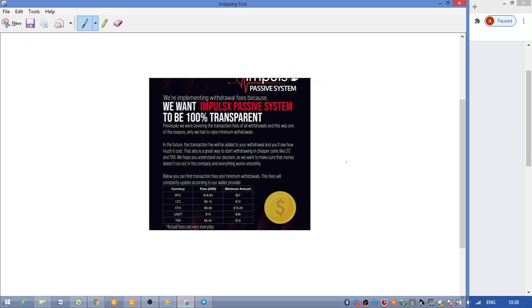Now to withdraw Bitcoin for an amount of $37, you'll have to pay fees of $18, which is high. Litecoin minimum withdrawal is $10 with a $0.15 fee. Ethereum $16.26 with an $8.06 fee.